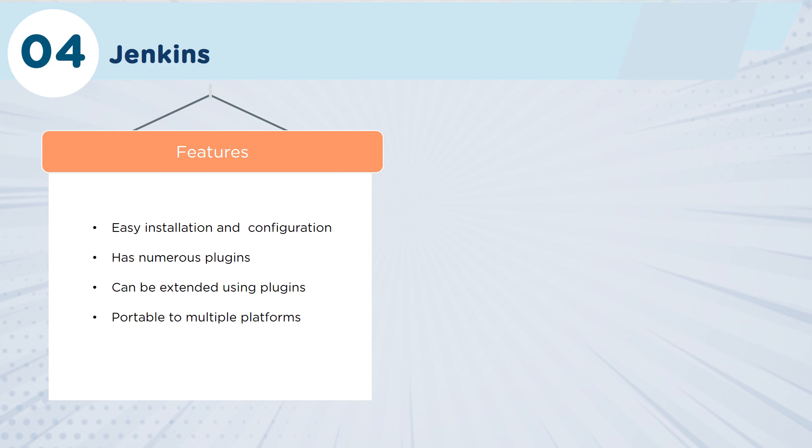So Jenkins is really easy to use. It's very mature. It's been around for many years. There are a significant number of plugins that allow for the Jenkins environment to be scaled very effectively, and it is portable across multiple platforms.